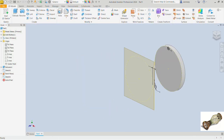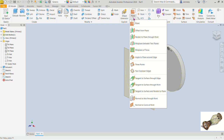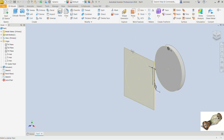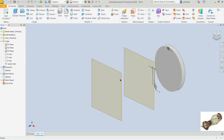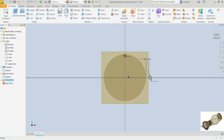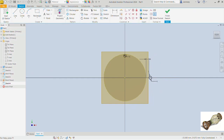Next we want to offset another plane. Drop down the plane options, choose offset from plane, and offset from this one also to a distance of 15 — confirm that. Now let's select this plane and create a sketch on it. Let's also project this circle onto that plane.